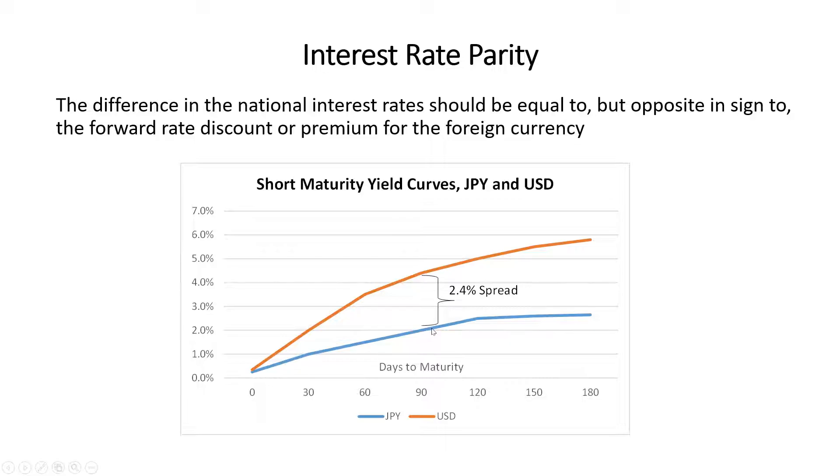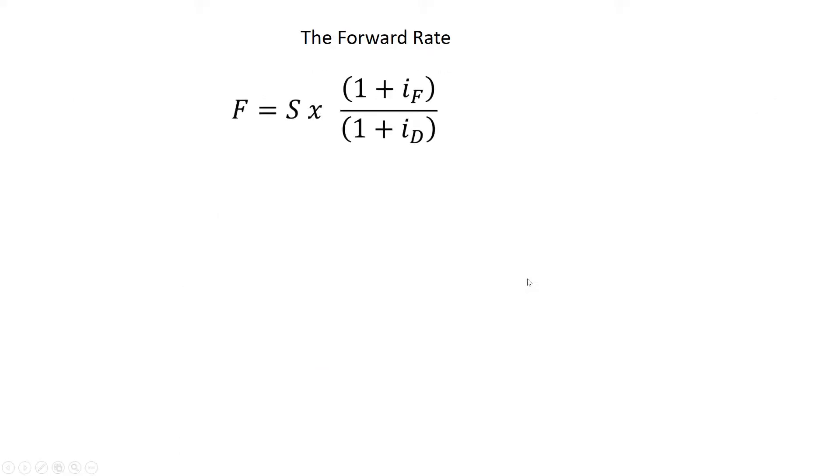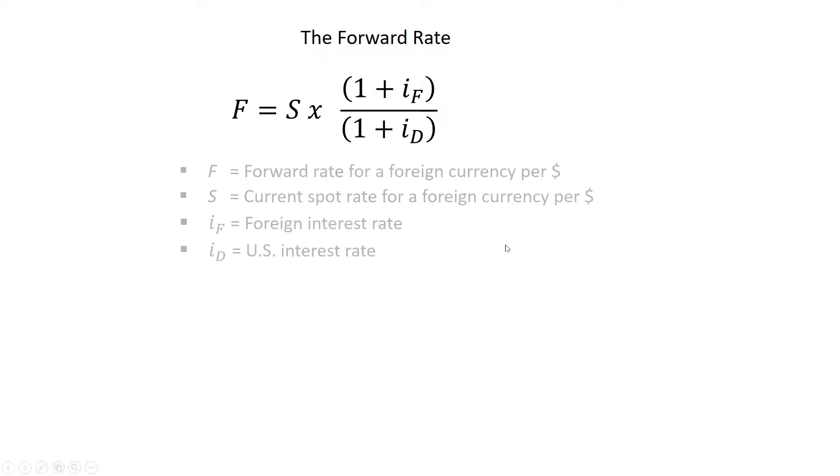So on the surface it looks like it's better to invest in the US. However, what you'll find is that the Japanese yen will be trading at a forward premium such that this 2.4 percent will completely go away when you compare the two returns that you can get between these two currencies. Let me do this more formally, mathematically, show you the equation and then I'll run through a problem how this works.